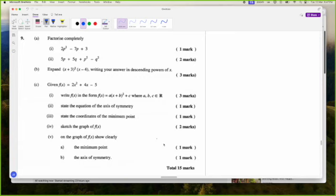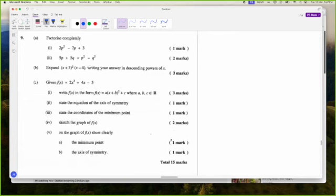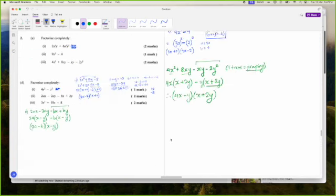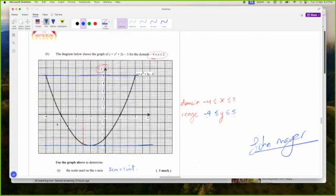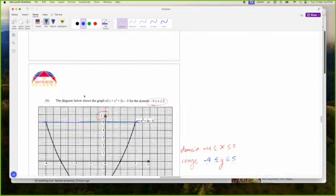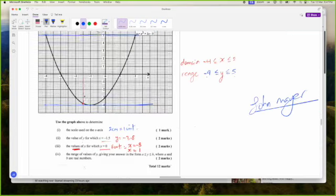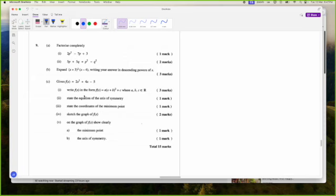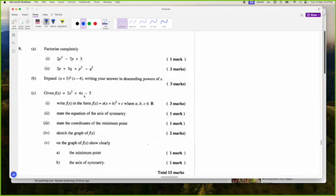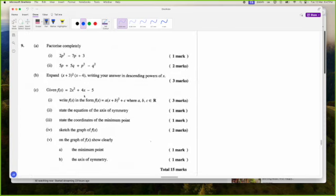This is your number 9 — your 15 mark quadratics question. The other questions that were easier were your number 2 questions. Your number 9 is the 15 mark quadratics question. This is the reason I did an actual quadratics class — it's 15 marks. We have to factorize completely.